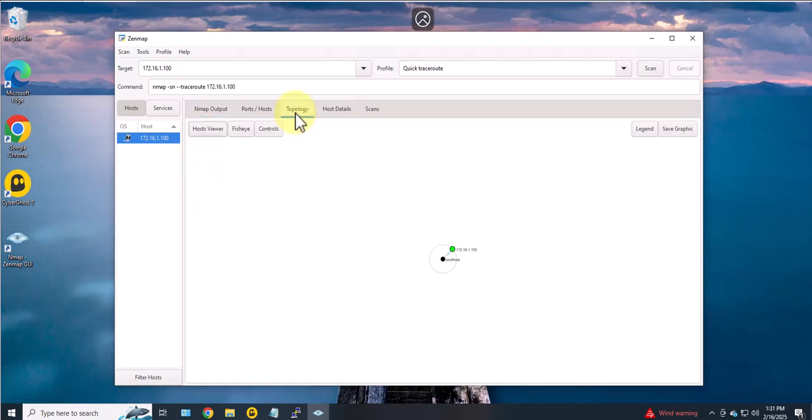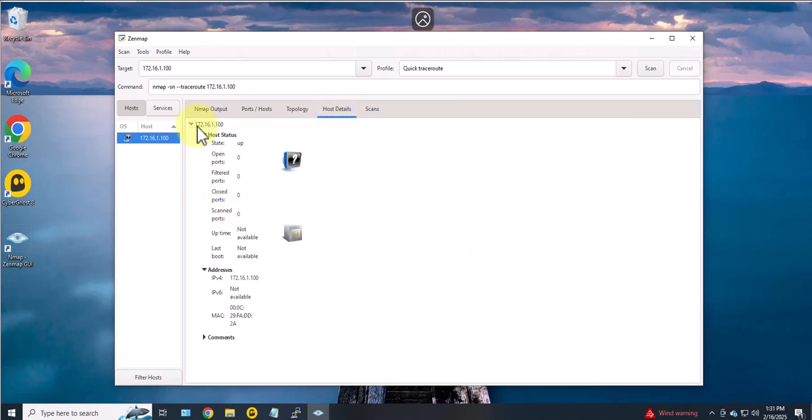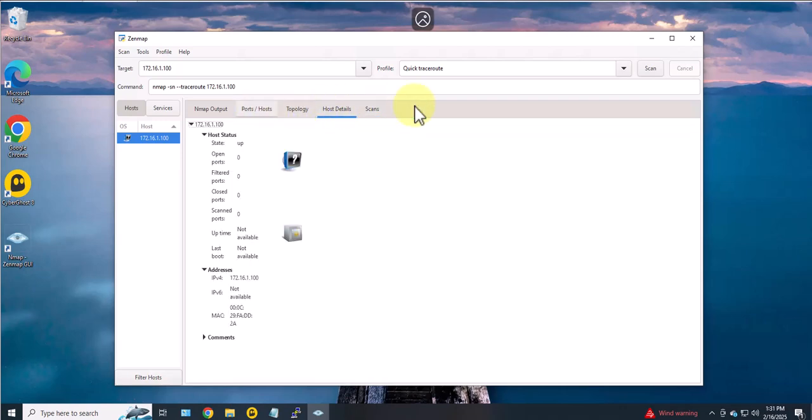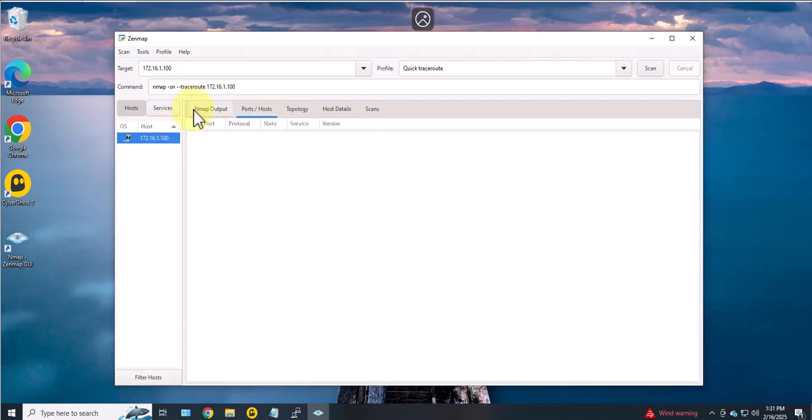You can even look at the topology, it's just one hop. You can look at the host details and you can also look at the scans you run, the ones you've saved and so forth.